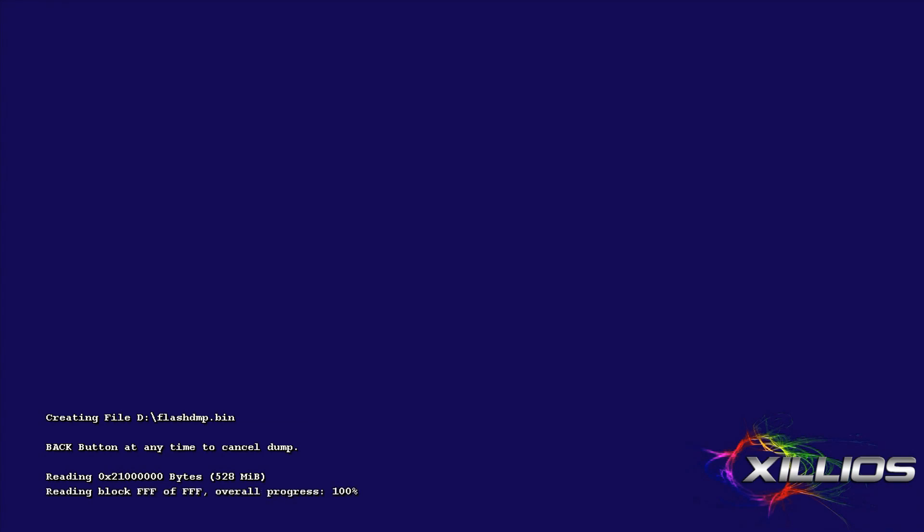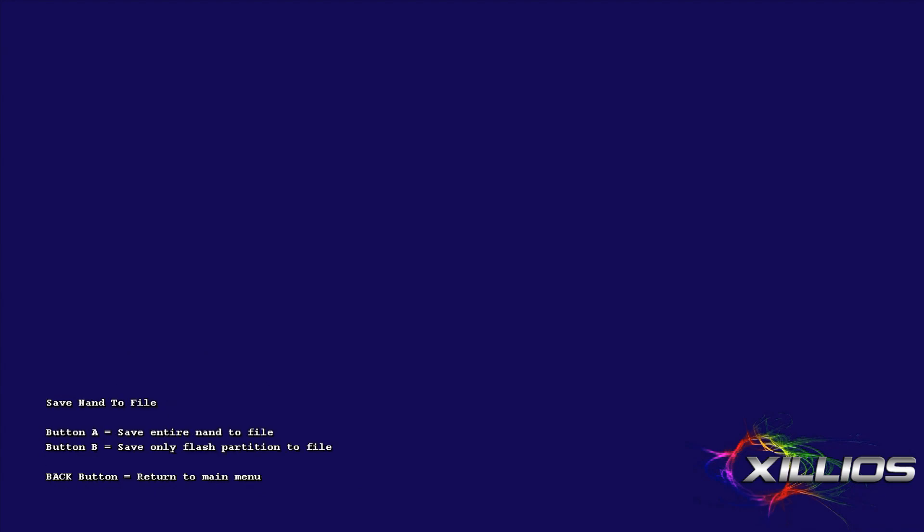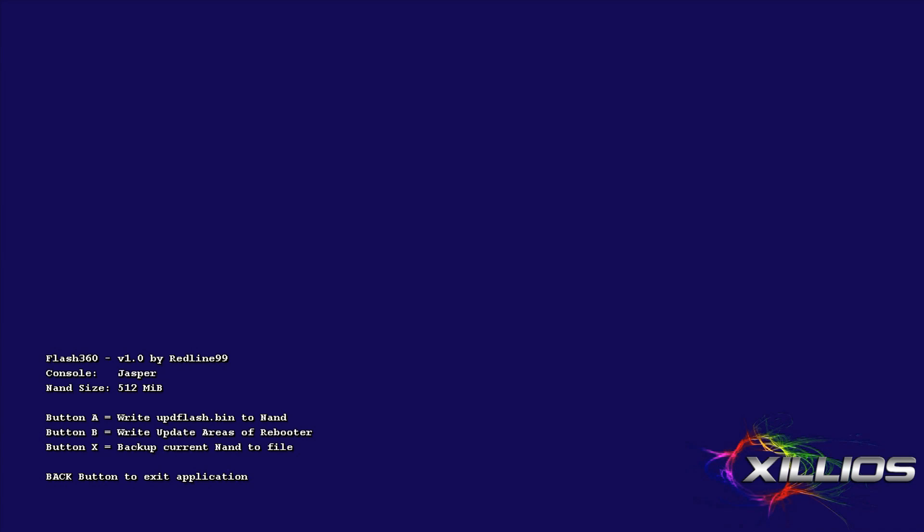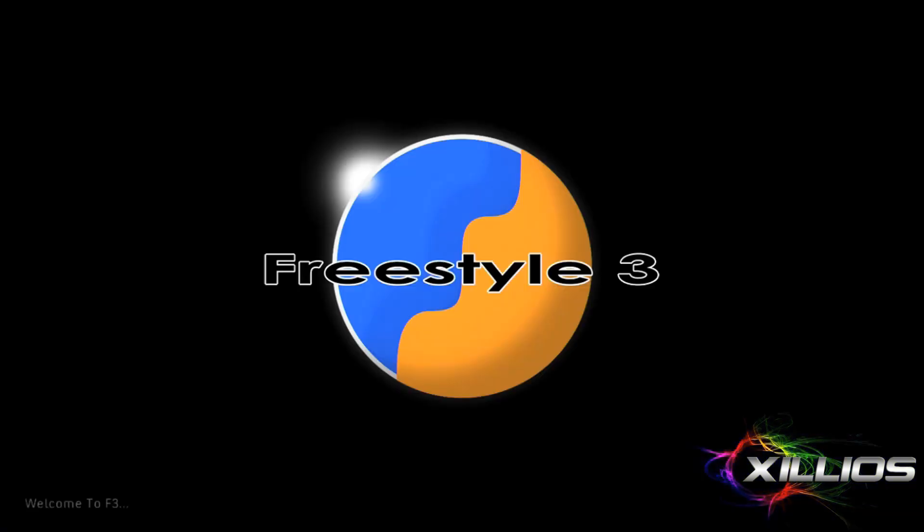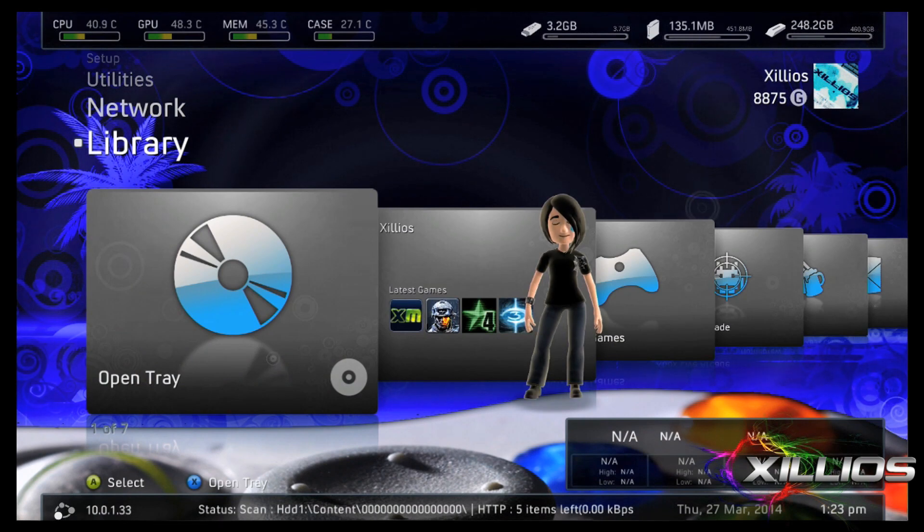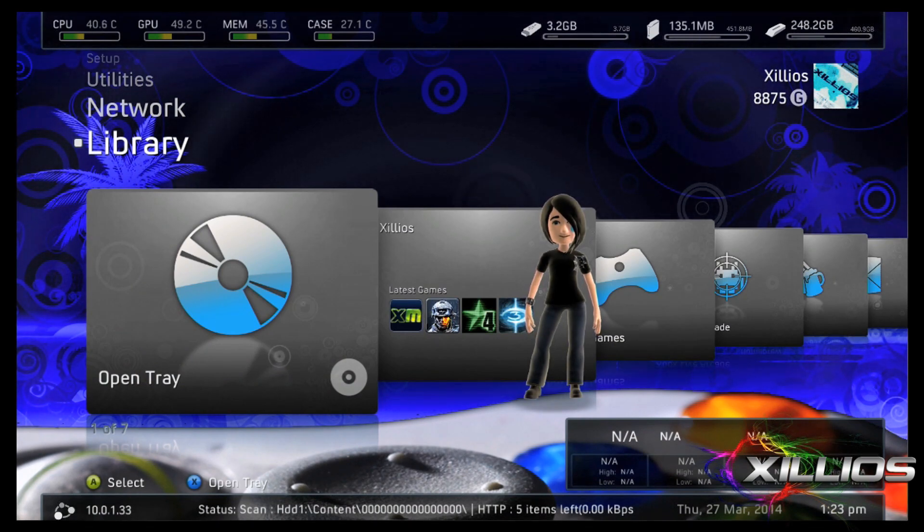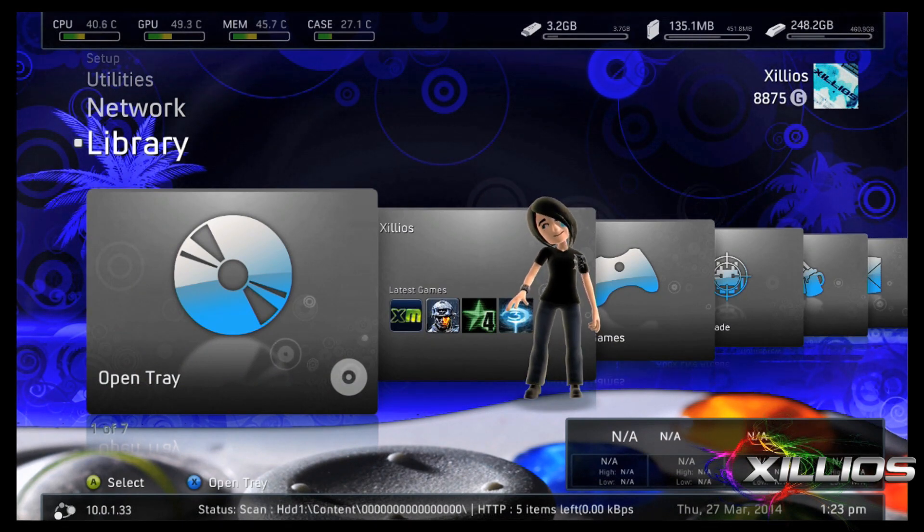So once our NAND dump is finished, we're going to press any button to continue. We're going to press the back button on our controller and press it again to go to the dashboard. Okay, so now that we've written the NAND to our flash drive, we're going to put the flash drive back into the computer to finish the rest of the process.